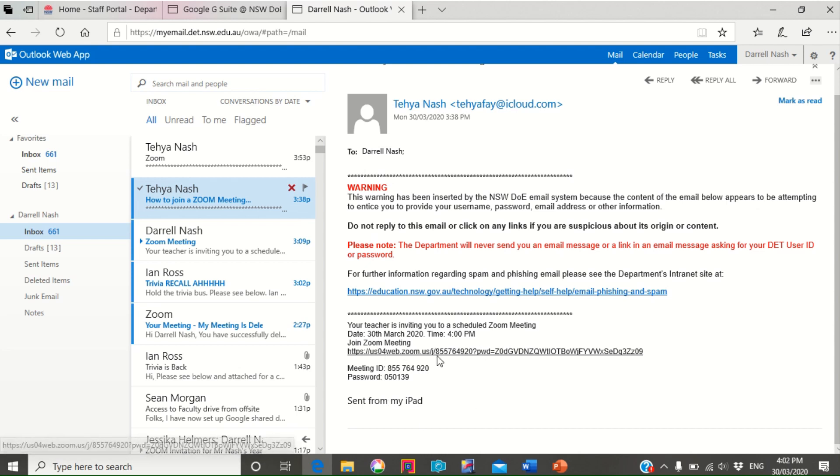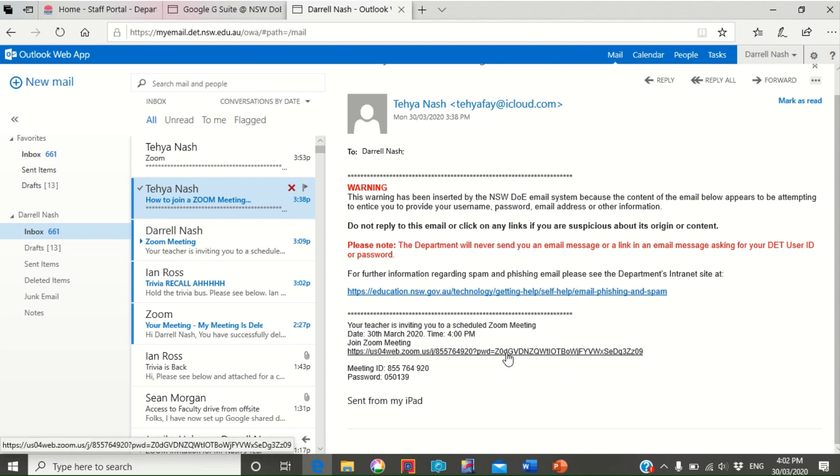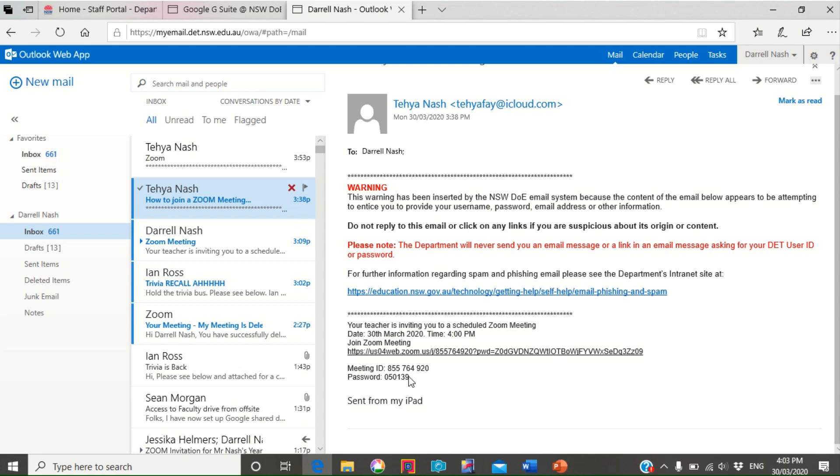It'll tell you the date, so today's date, and the time that the meeting is going to start. I really recommend that you jump on five to ten minutes before that, probably five minutes before. You can just click on this hyperlink. Another way you can do it, if you just go into Zoom and then say enter a meeting, you can type in this meeting ID and the password and that will get you in.